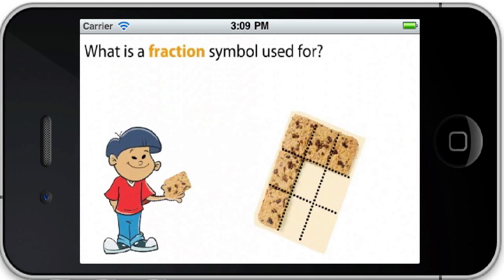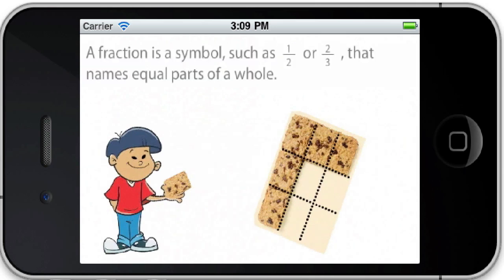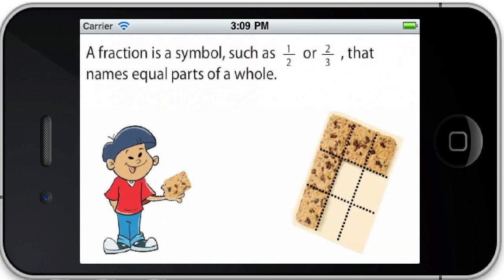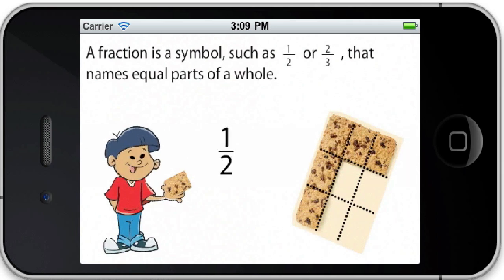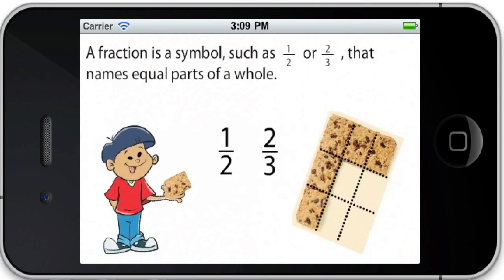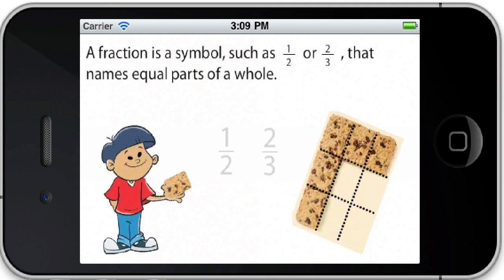What is a fraction symbol used for? A fraction is a symbol, such as one-half or two-thirds, that names equal parts of a whole.